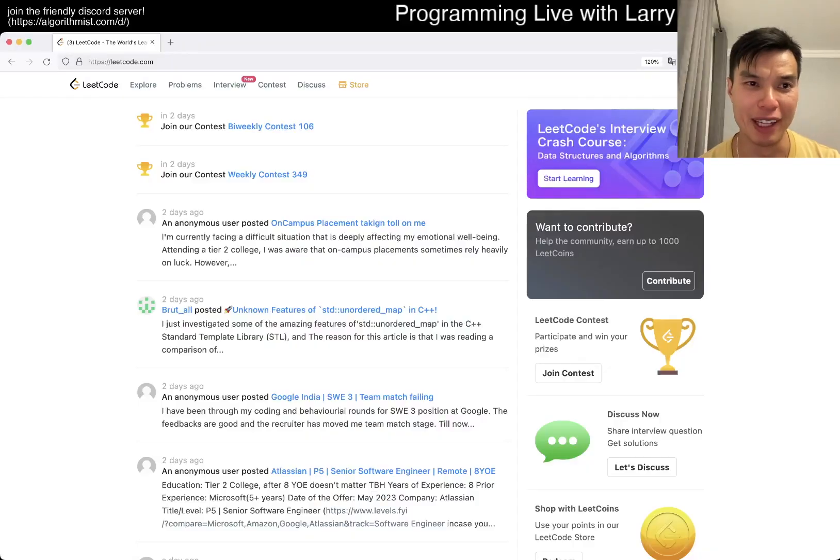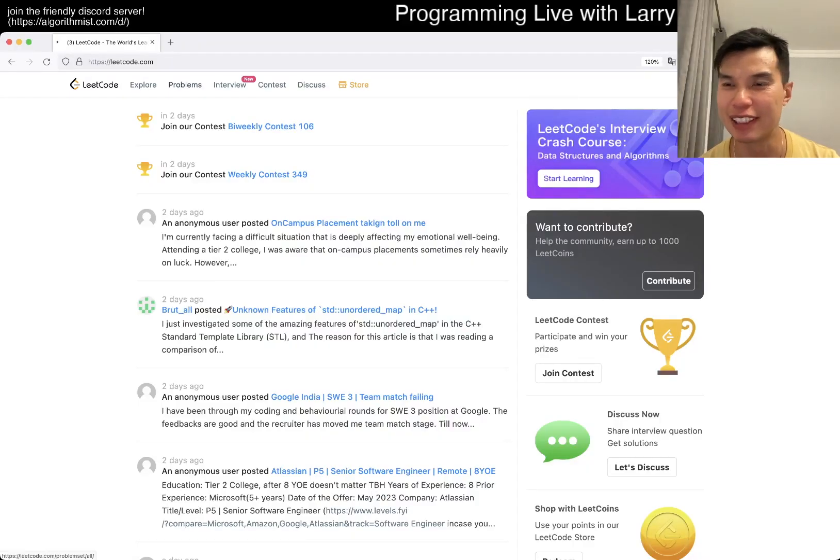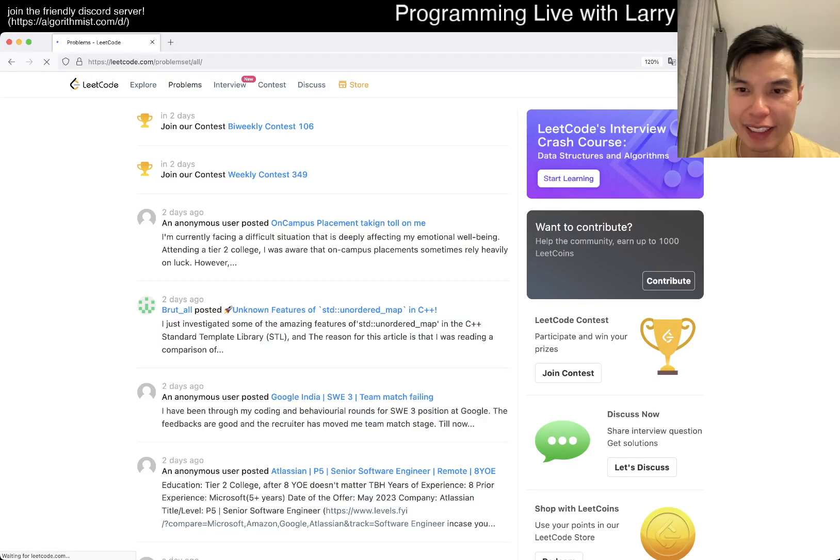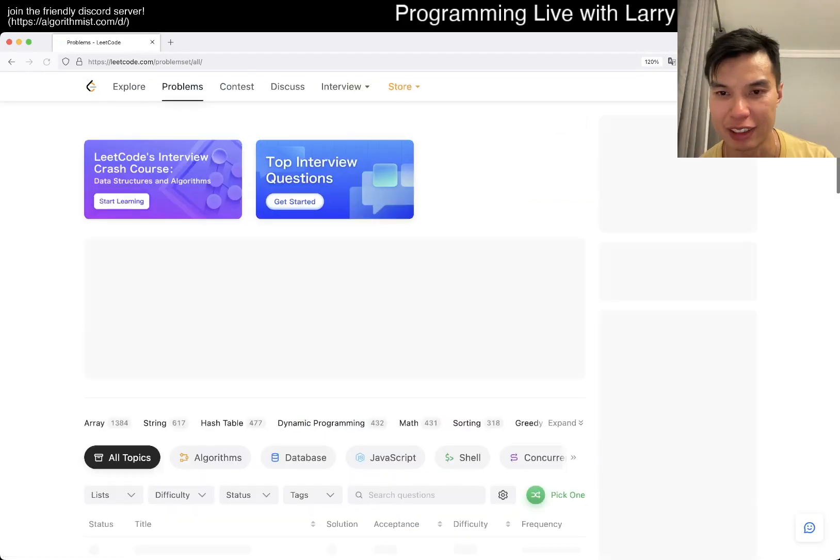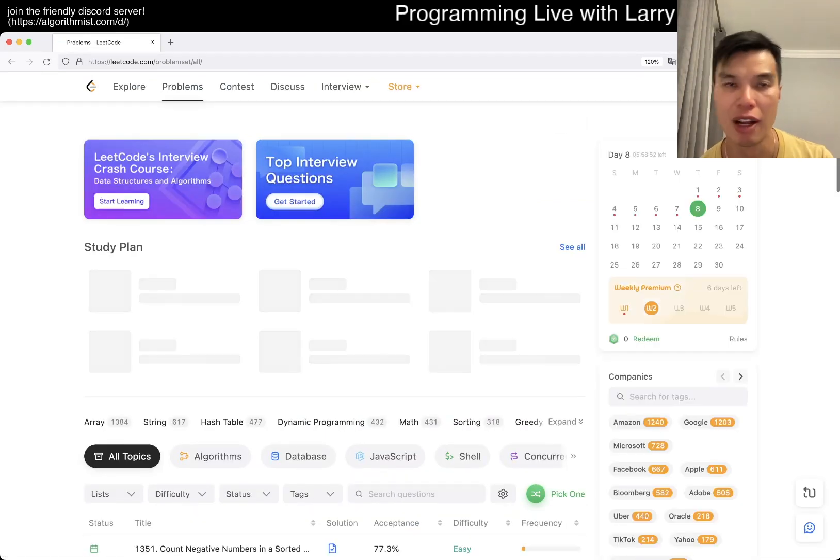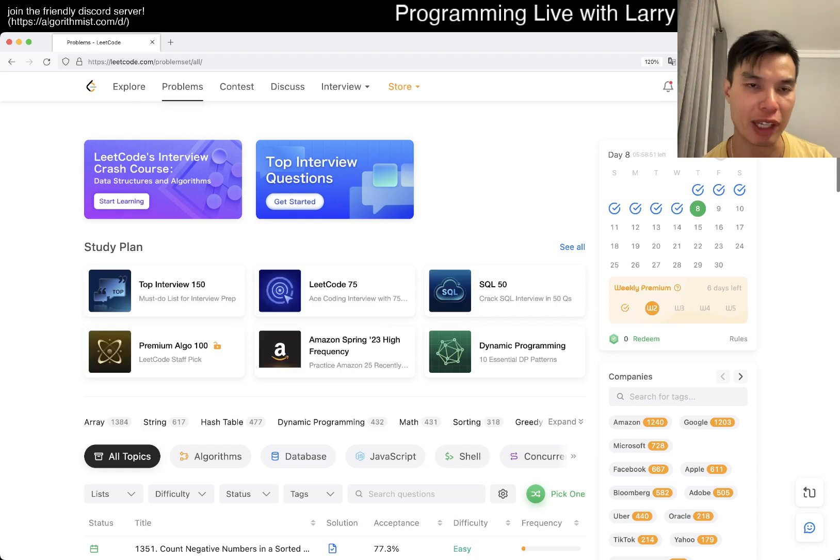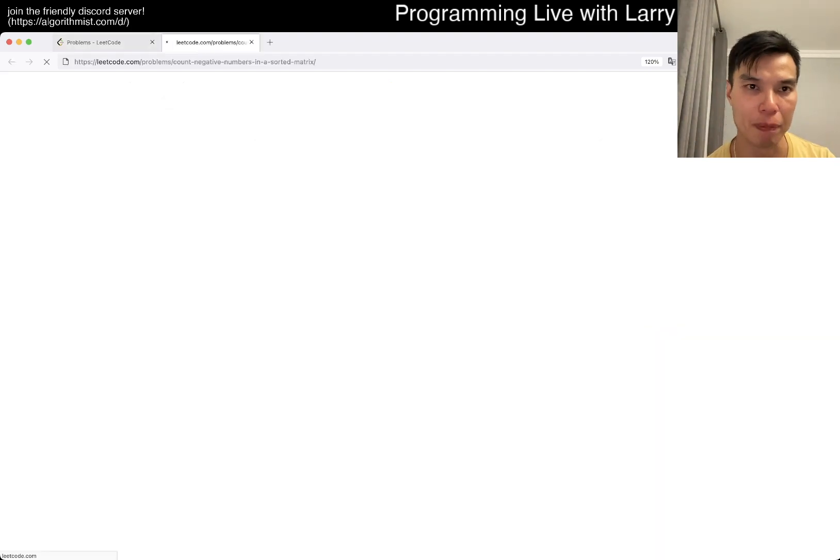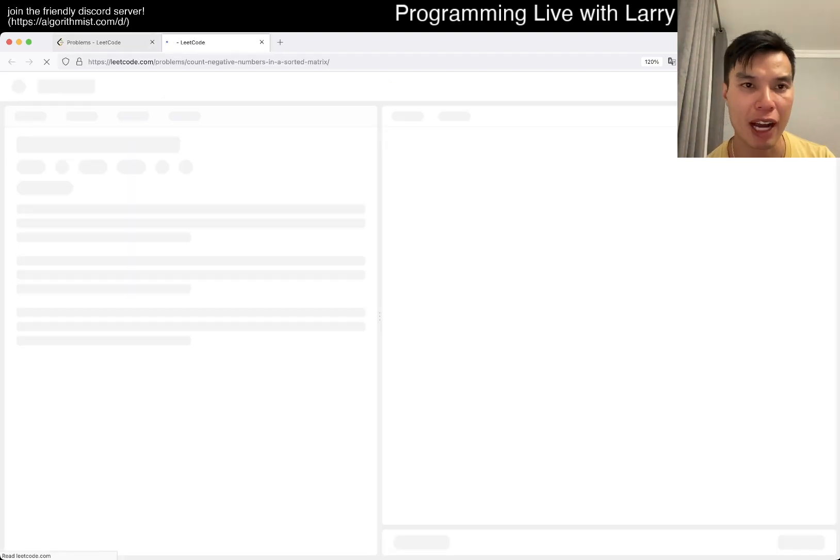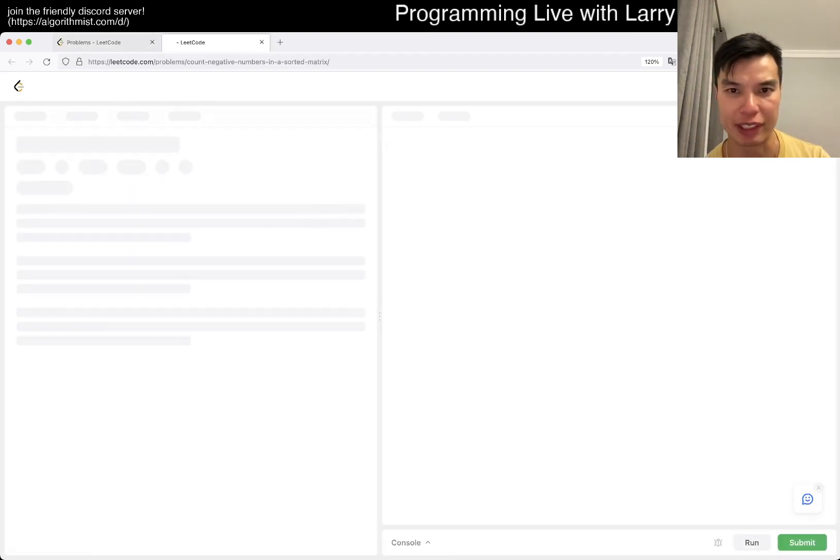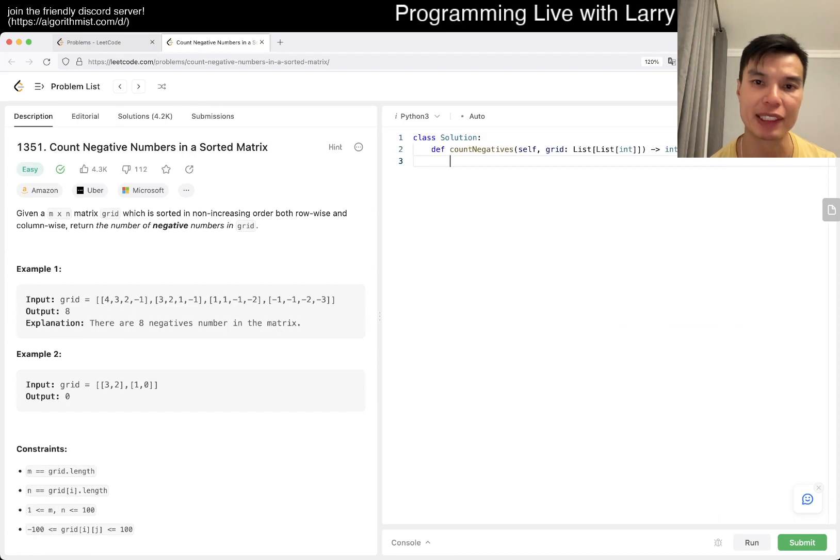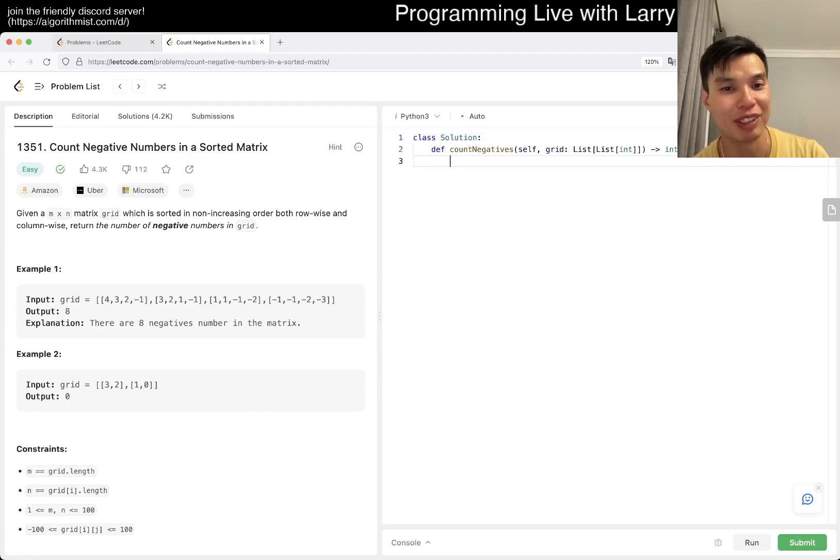Hey everybody, this is Larry. This is day eight of LeetCode daily challenge. Hit the like button, hit the subscribe button, join me on Discord. Let me know what you think about this problem. Count Negative Numbers in a Sorted Matrix - it seems to be easy. If you check out my background has changed again, then you're right.